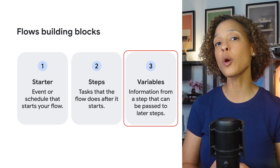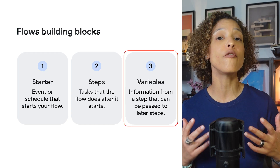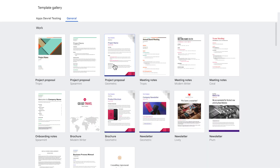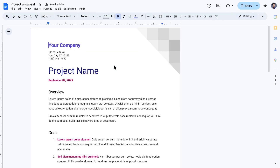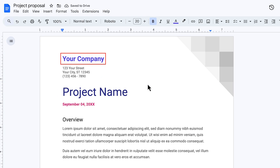In this video, we're going to learn more about one of the three building blocks of workspace flows: variables. To understand what variables are, let's have a look at something many of us are familiar with. When you use a document template, let's say for a business letter, it usually comes with placeholders for you to add the necessary information. It's clear that we have to replace 'your company' with our company's name, and the same is true for '123,' 'your street,' and so on.